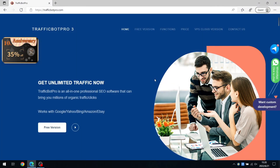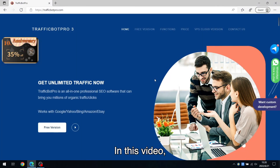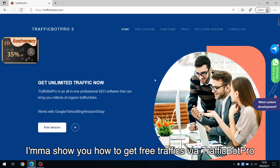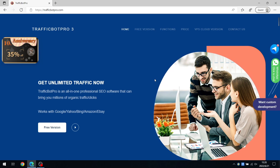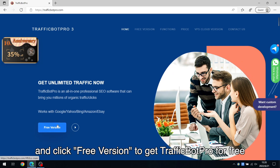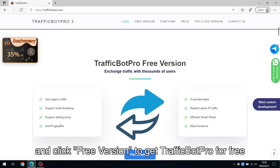Hello everyone. In this video I'll show you how to get free traffic via TrafficBot Pro. Let's go to the official website and click the free version to get TrafficBot Pro for free.